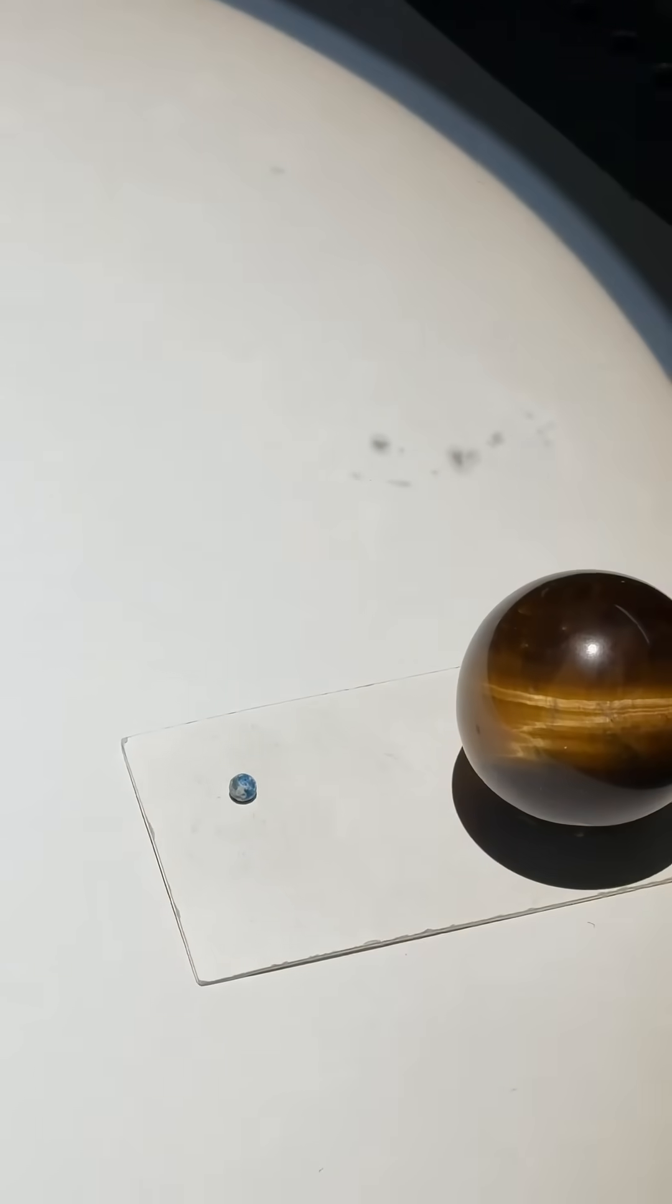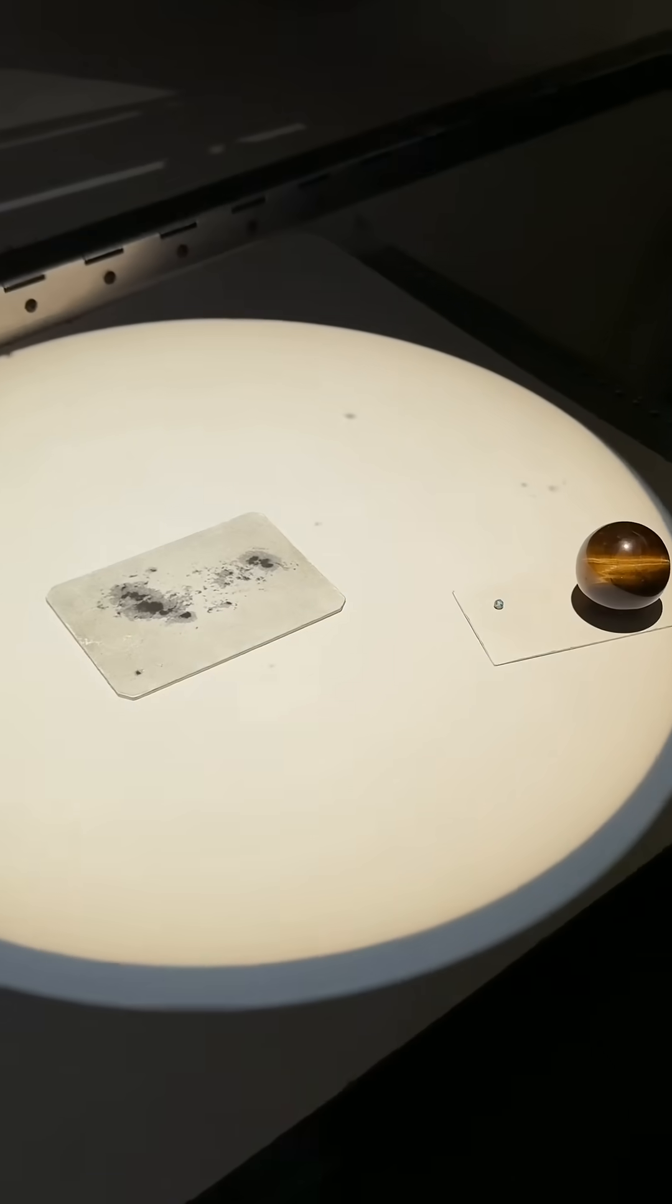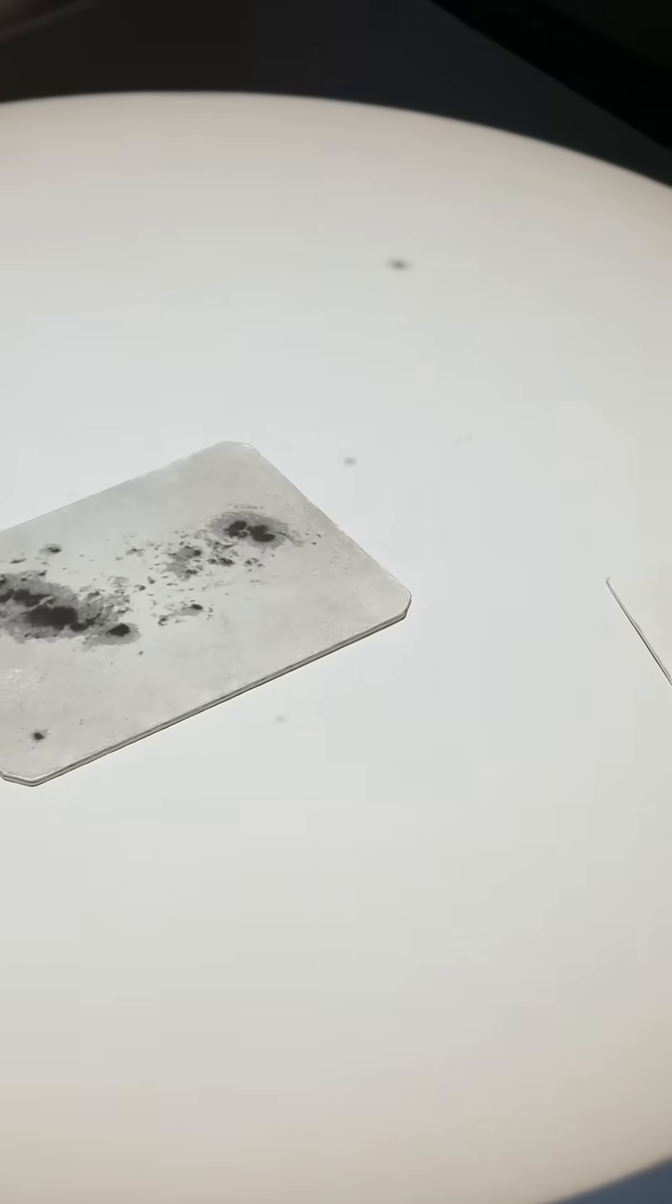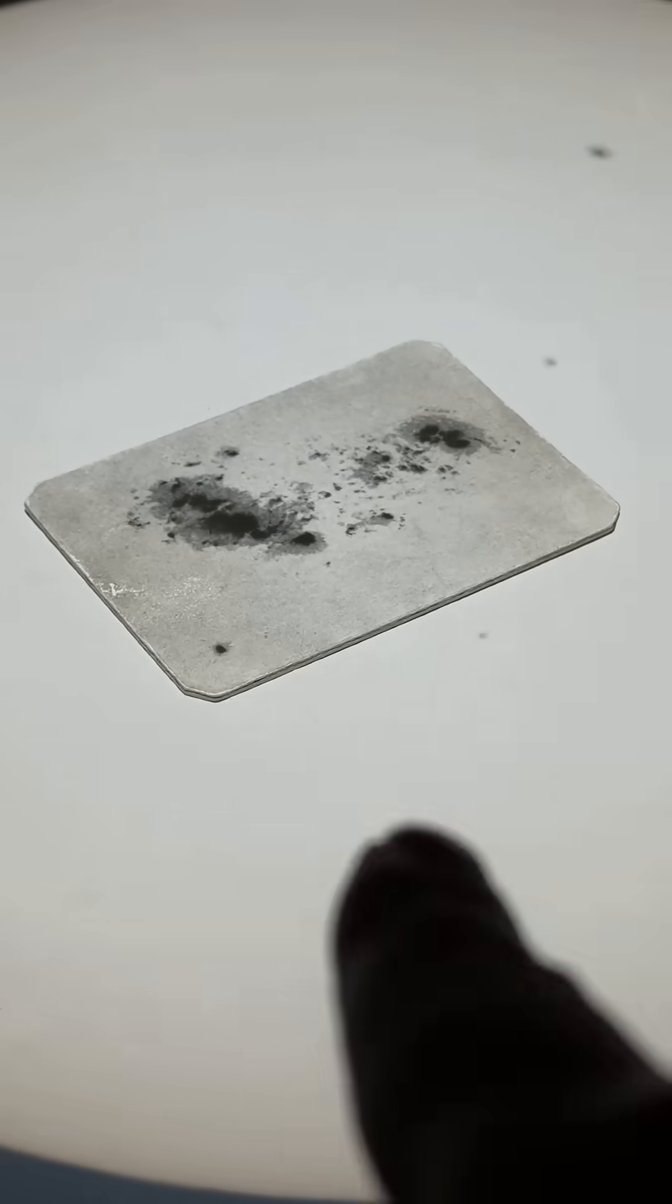The sunspots are the cooler areas on the sun's surface caused by magnetic fields, and they appear darker through white light solar filters. Right here you can see the largest one ever recorded.